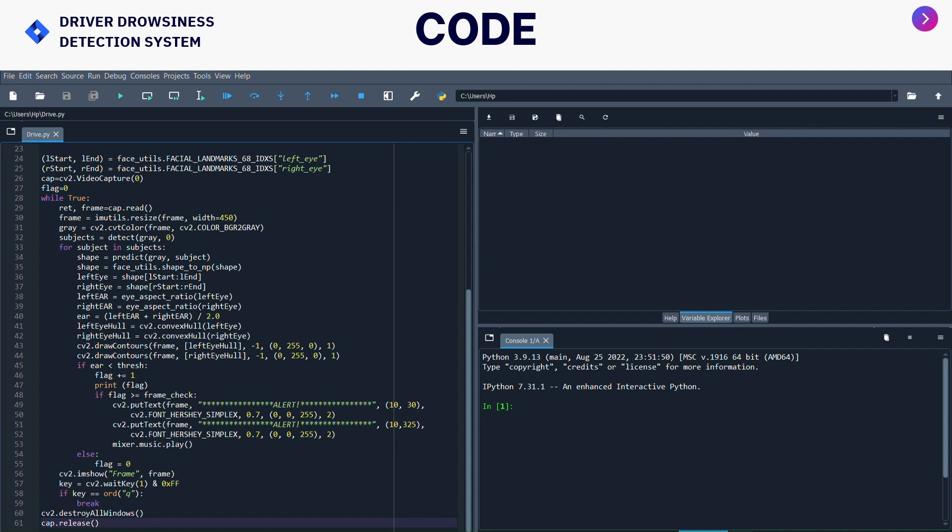After that I have given if ear is less than threshold. Threshold value is 0.25 - the fixed and constant value for the blinking millisecond detection purpose. I have given the alert frame which will give the ratio detection for 10 to 30 and 10 to 325 range. After that I have given imshow. Imshow will help to display an image on window and it will accept only two parameters: frame and frame. After that I have given waitKey.